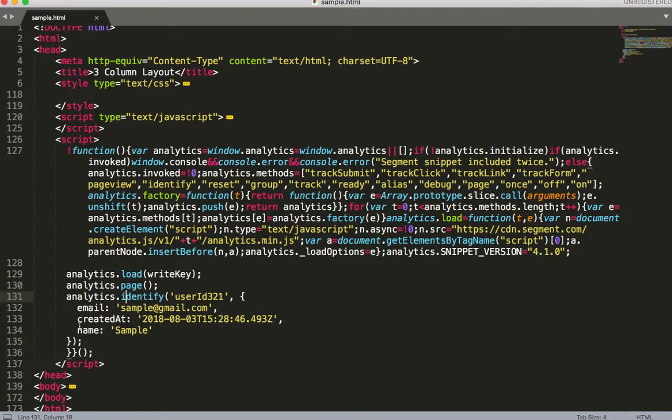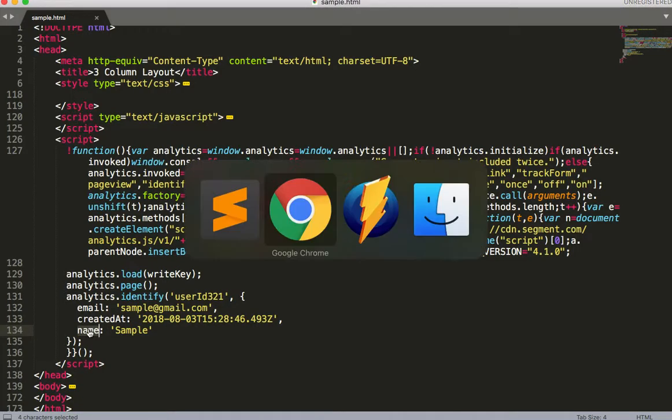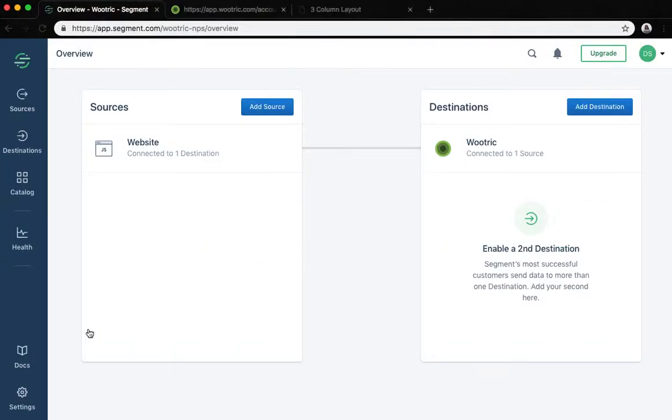Other properties in the identify calls, like the name in this example, get mapped to Wootric as properties. And that's it.